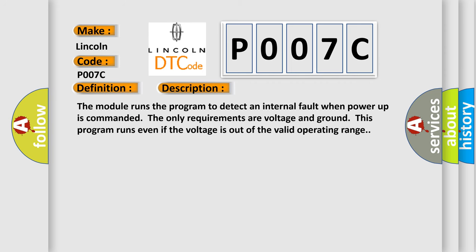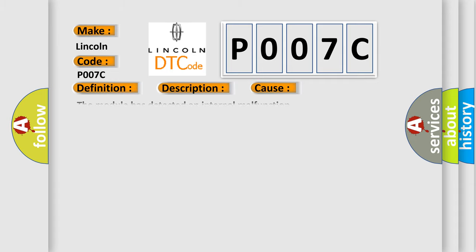The module runs the program to detect an internal fault when power-up is commanded. The only requirements are voltage and ground. This program runs even if the voltage is out of the valid operating range. This diagnostic error occurs most often in these cases: The module has detected an internal malfunction.